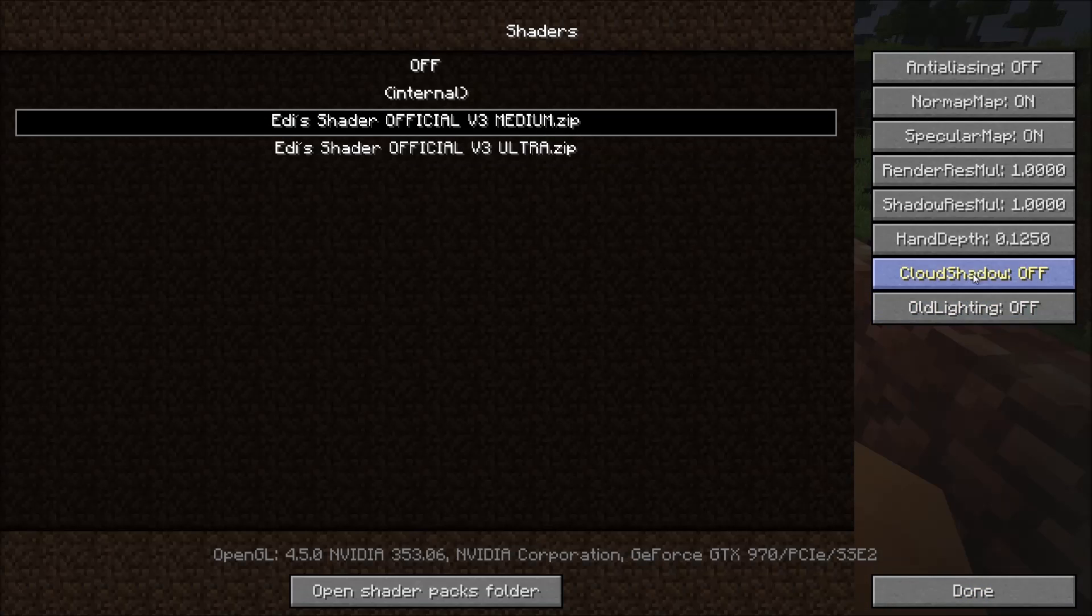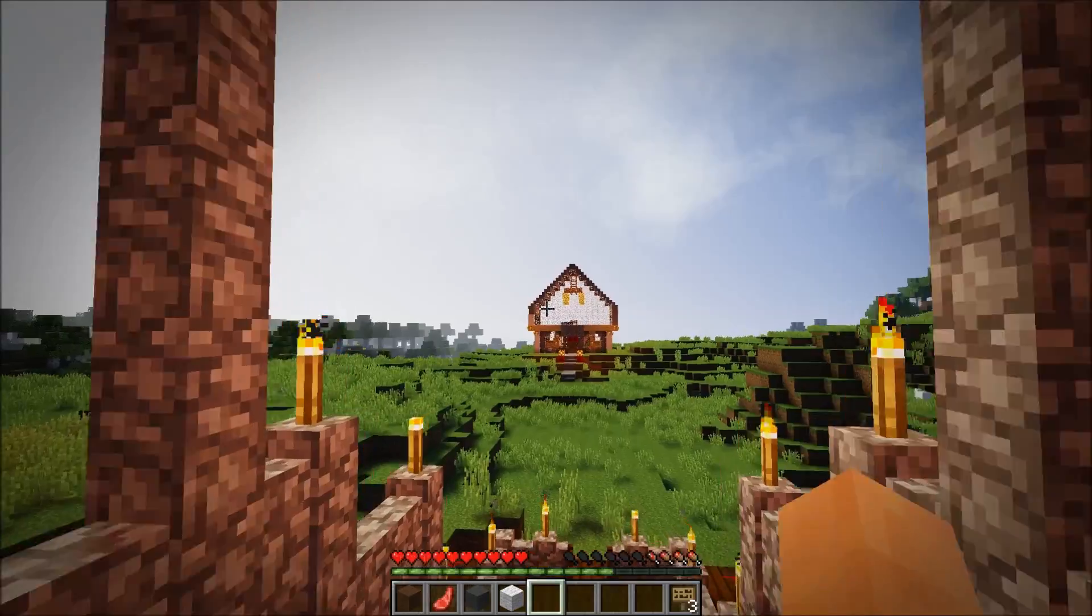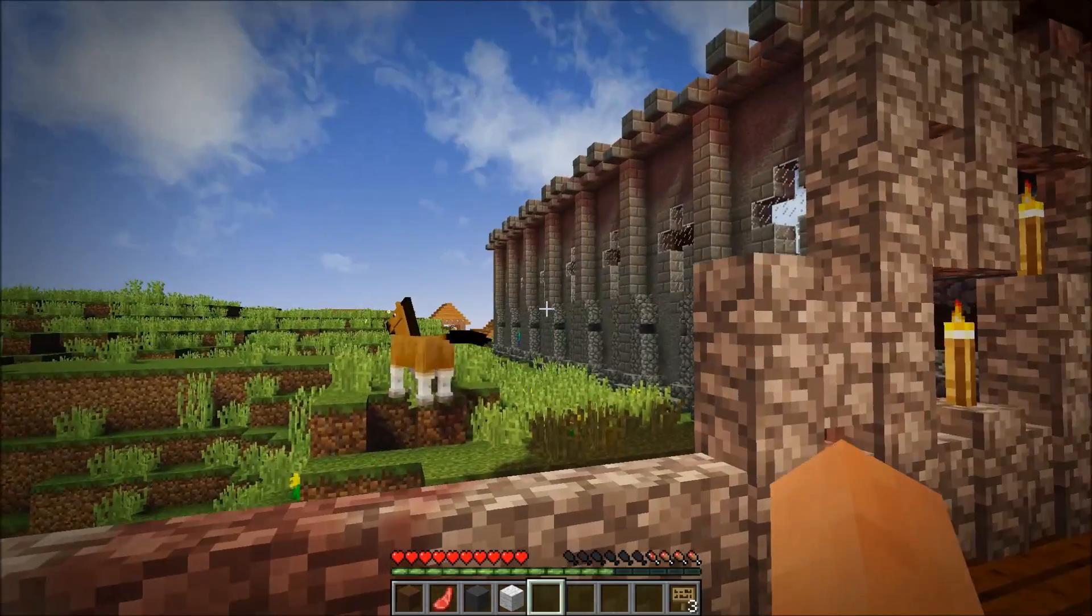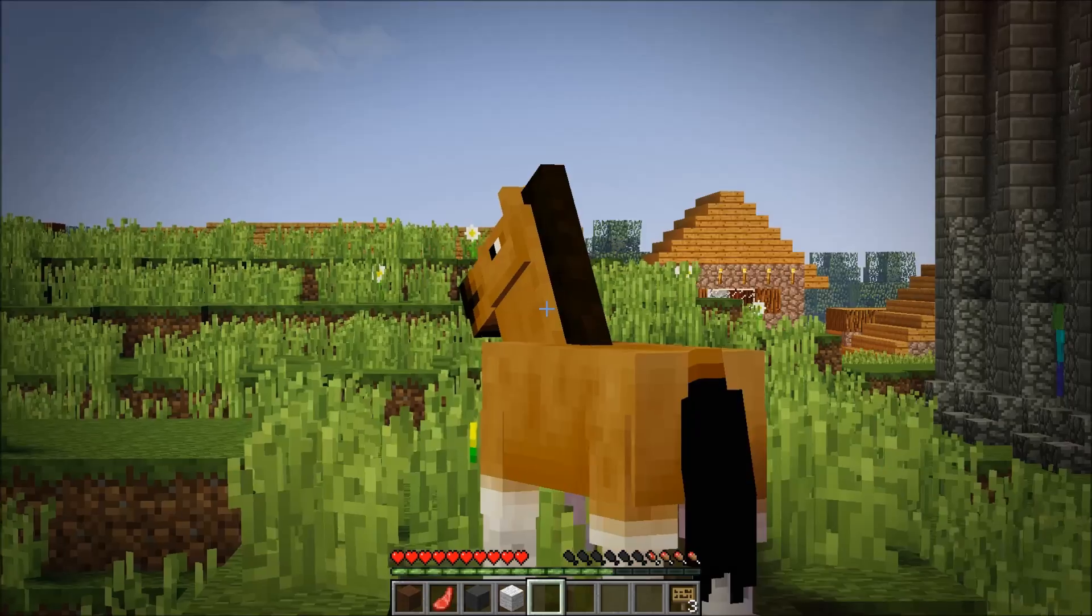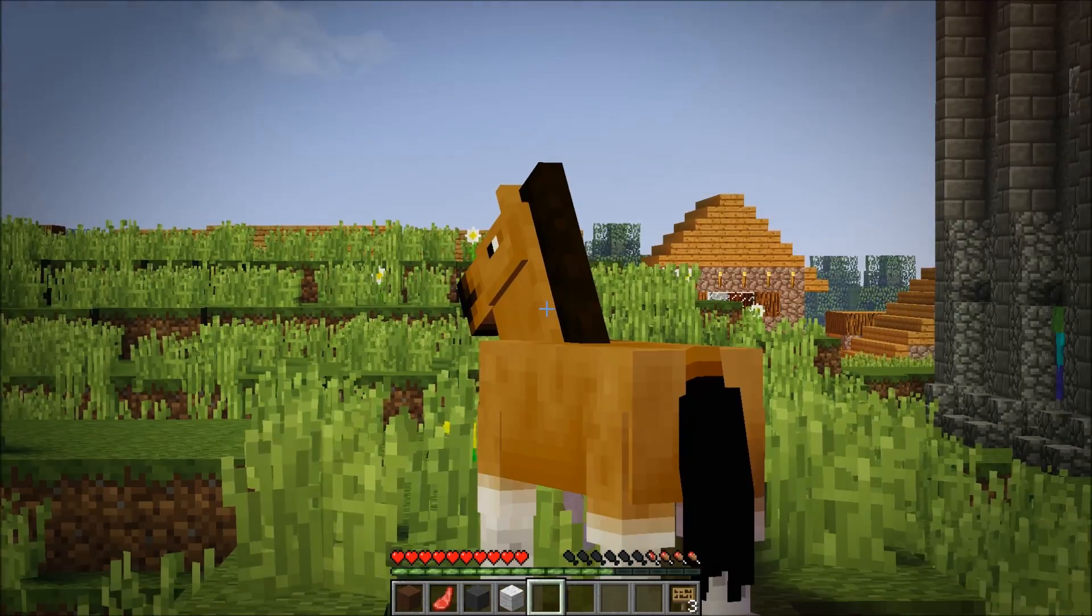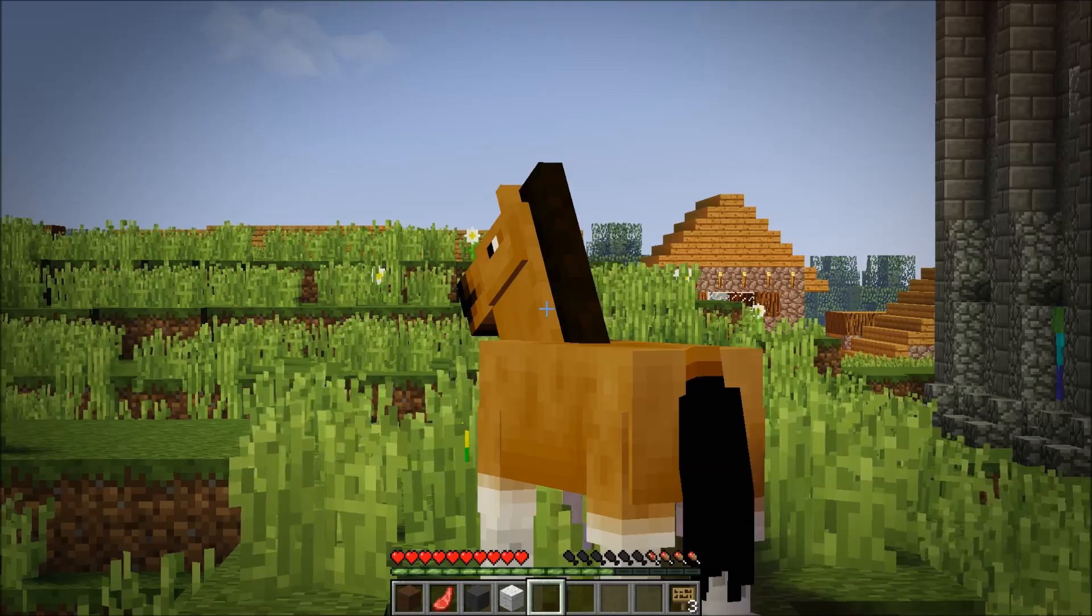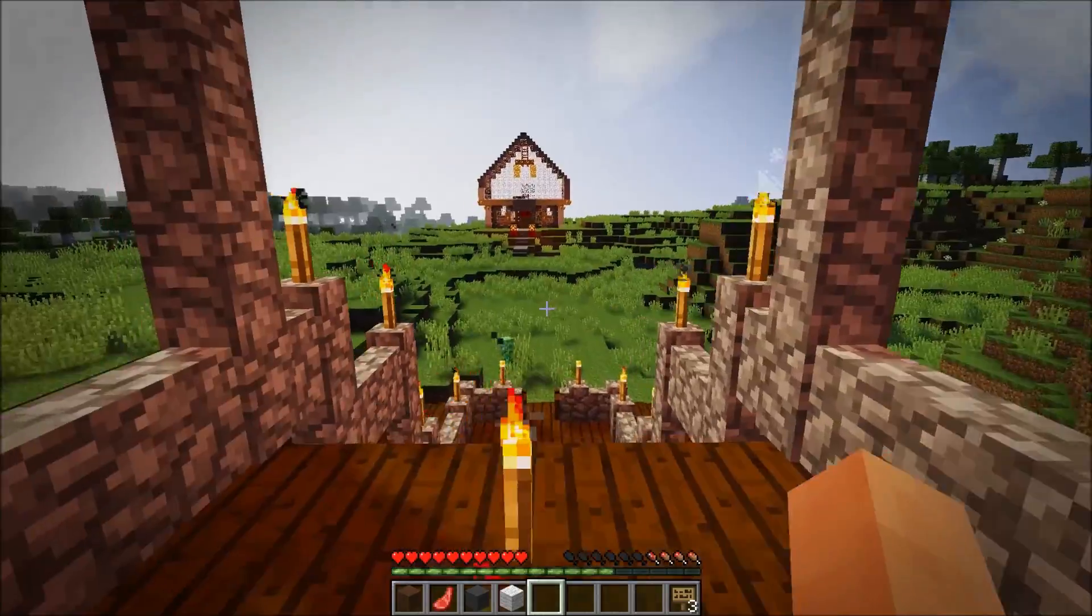Now, if I want to change things like Cloud Shadows, which I've turned off because they're kind of laggy, and then Render Resolution, if you want to change the resolution of the shadows, if you want to save a little bit of FPS or just make it look better, there you can. Horsey! Say goodbye to the subscribers if you want. It's up to you.